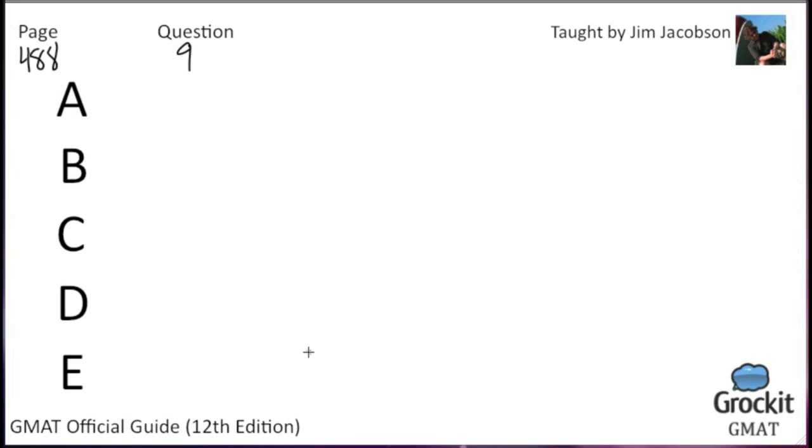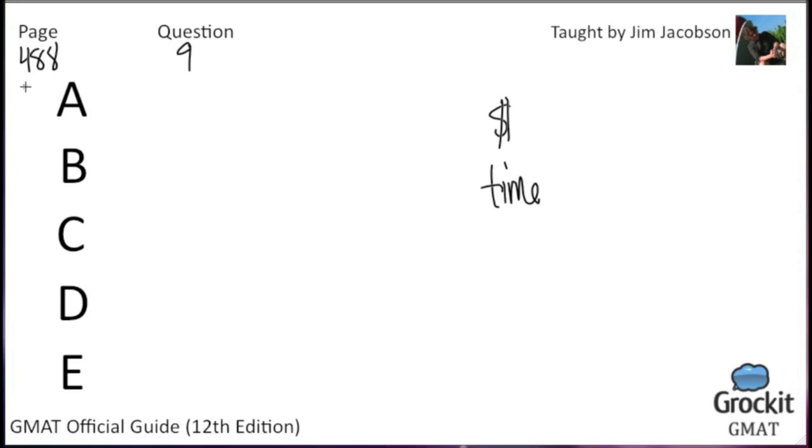Choice A. The change in packing policy led to an increase in expenditure on packing material and labor. Remember when I said how wrong answer choices are often done by time or money? The increase in expenditure, that's meant to attract your MBA minds out there. But that's completely irrelevant. Cost is not part of the argument, therefore it cannot be part of the solution here.